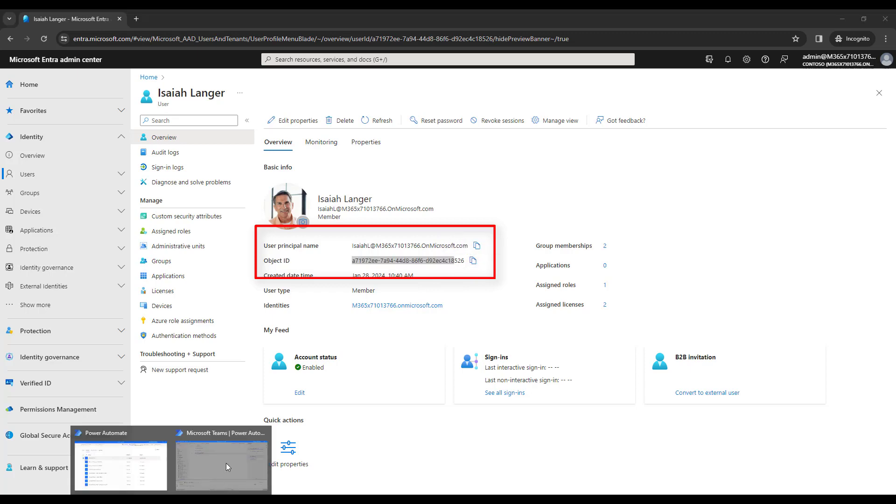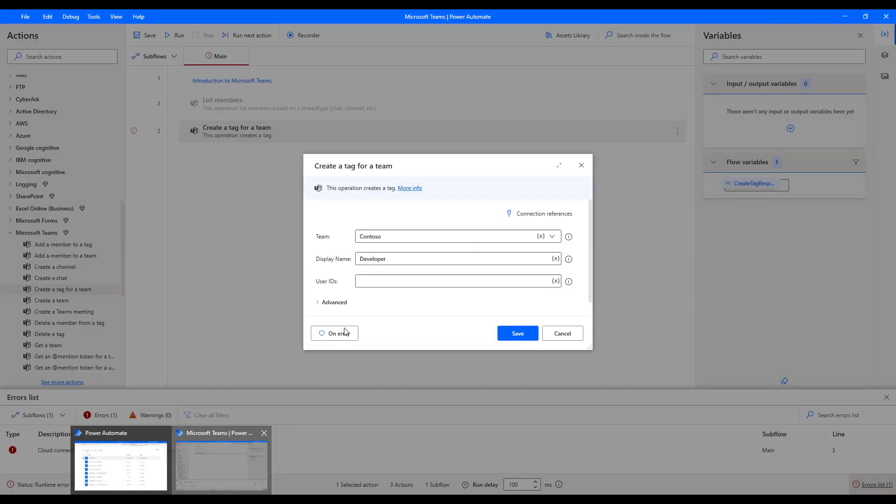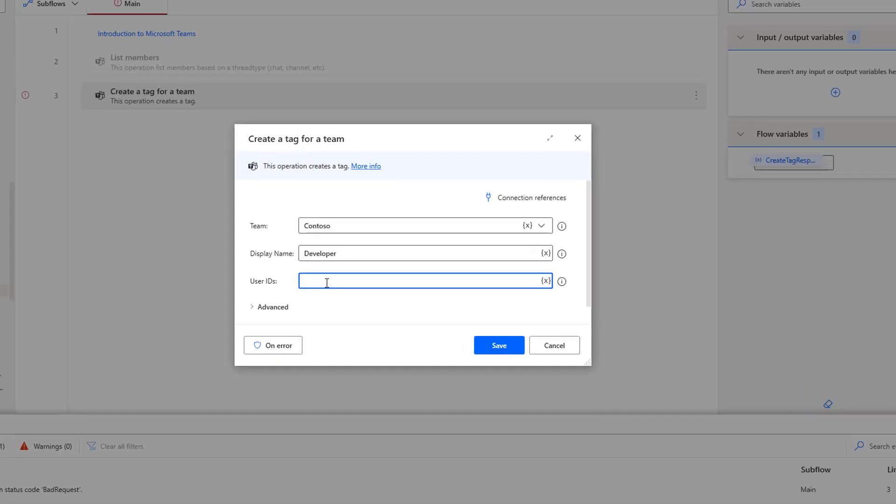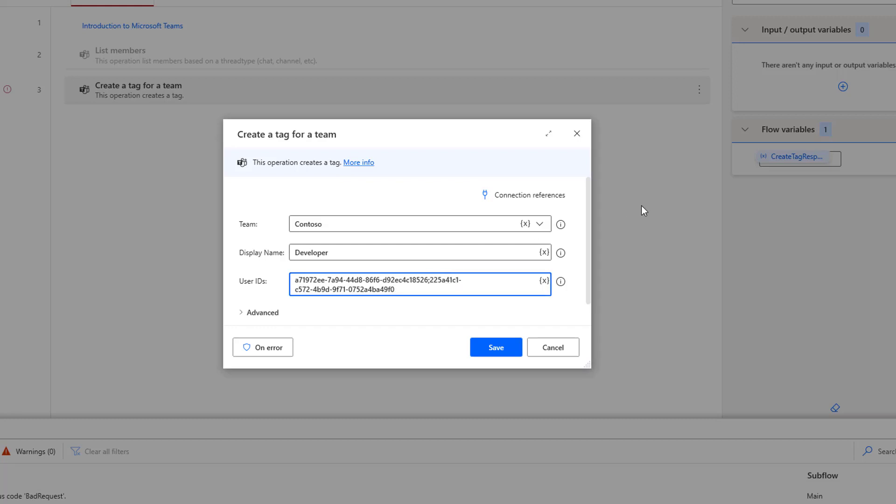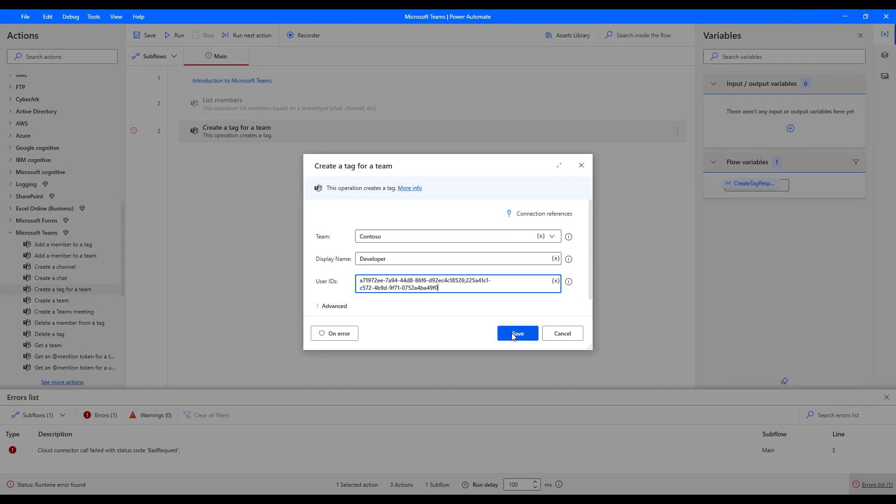And then I'm going to give this user ID over here. And in the same way for Patty Fernandez also, I got it. I'm going to keep it after semicolon. I'm going to give the Patty Fernandez user ID. This is one of the ways. The another way is you can get it from the list members action. If you observe in our previous tutorial, we have discussed about the list members action. From there, we got the user ID also that user ID we are going to give in the user ID. Let me click on save.